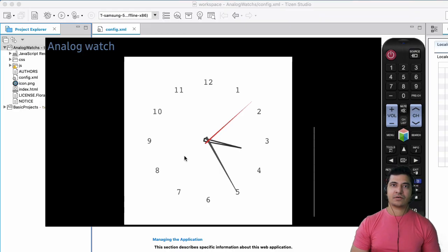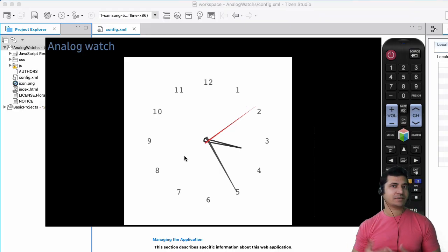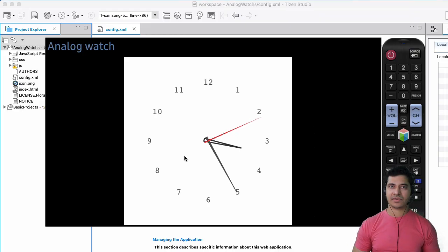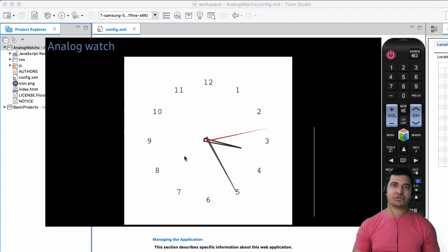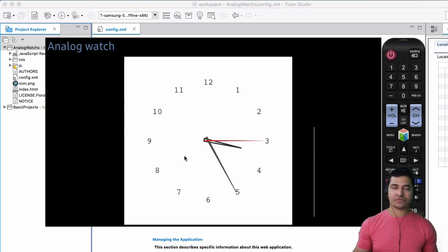Alright, so what do I need to know in order for me to build this TV application? Well, you don't need to know a lot of stuff.